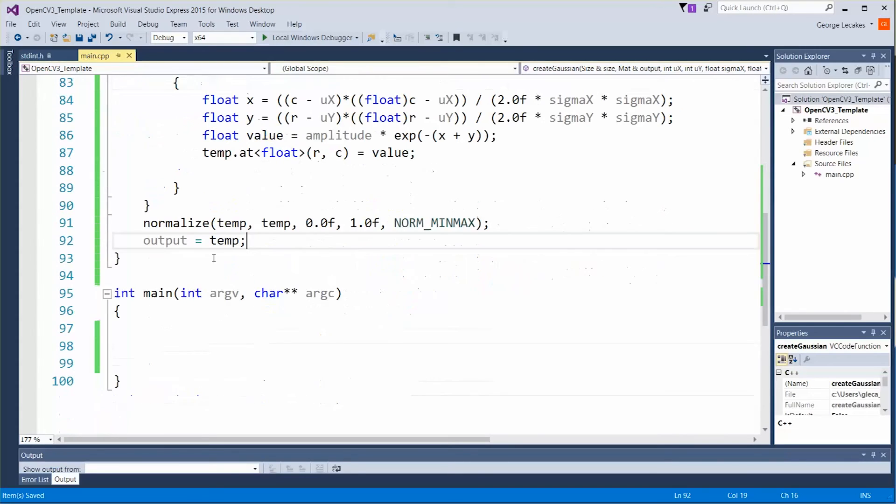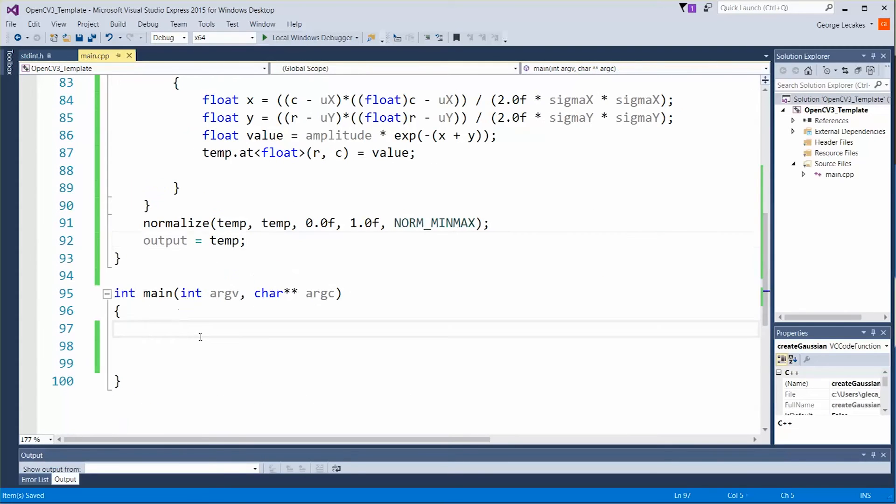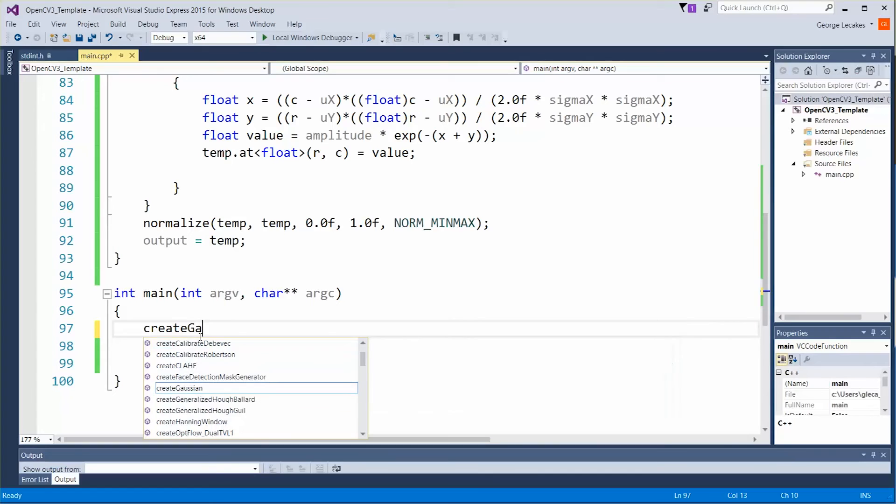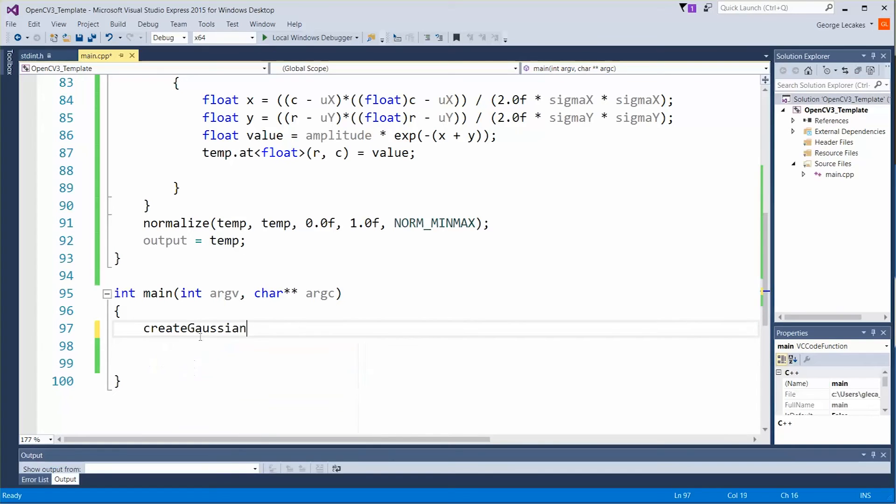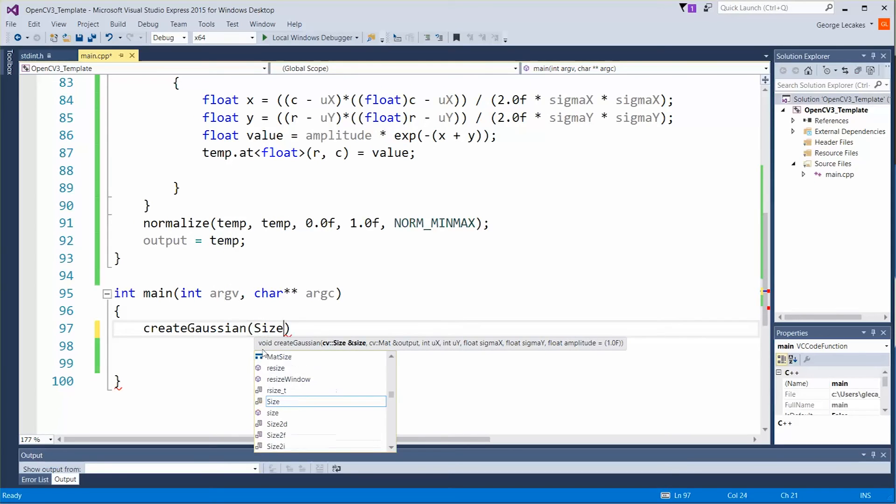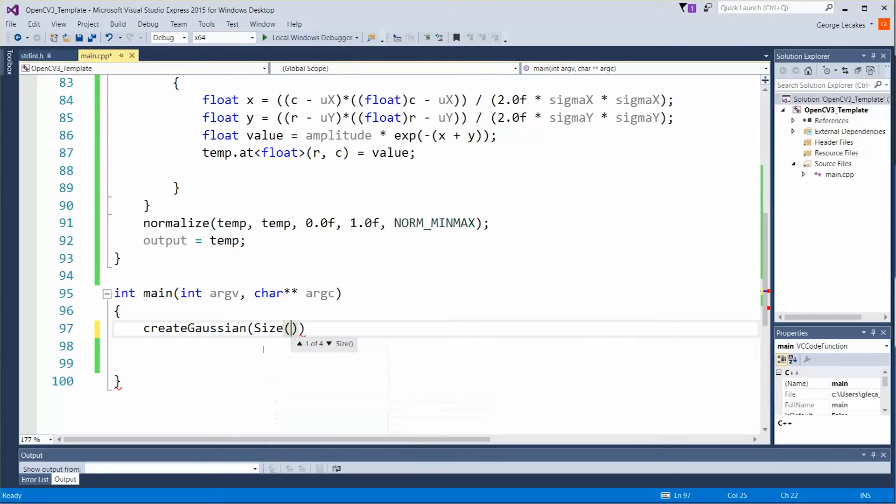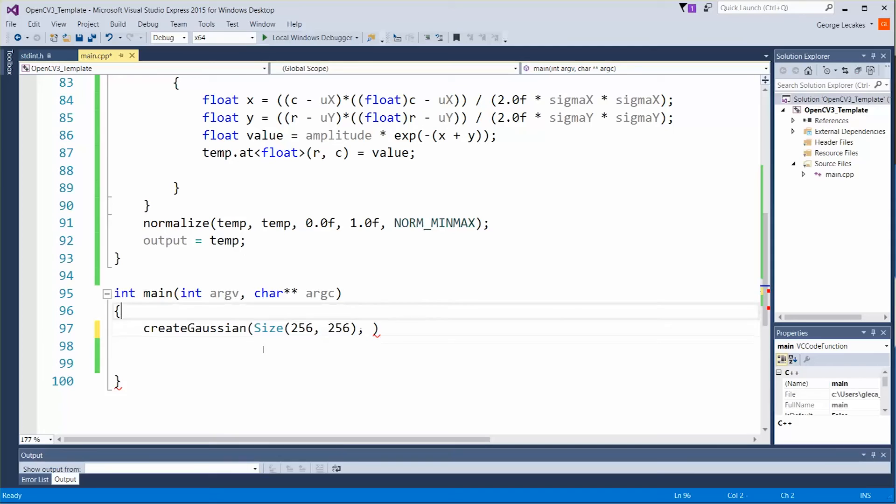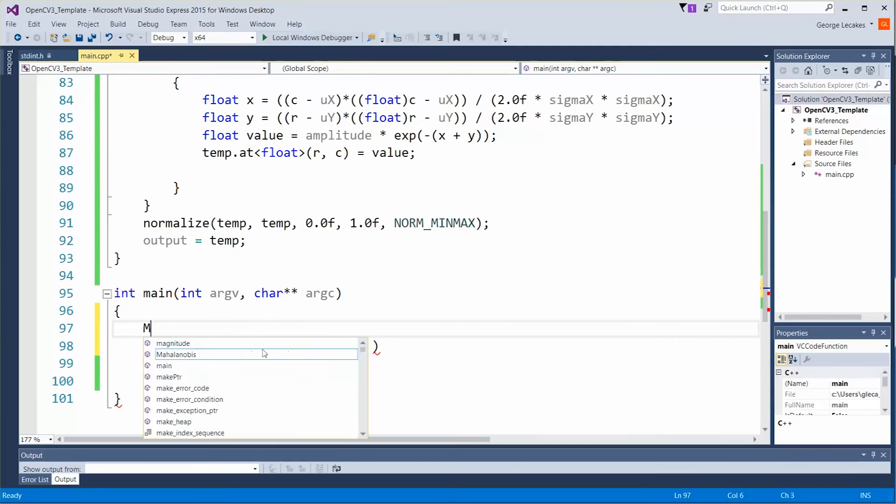All right so let's go ahead and try this out. So let's do create Gaussian. Let's pass in our size object. So let's do a size of type and let's do what 256 by 256. And output mat let's do.